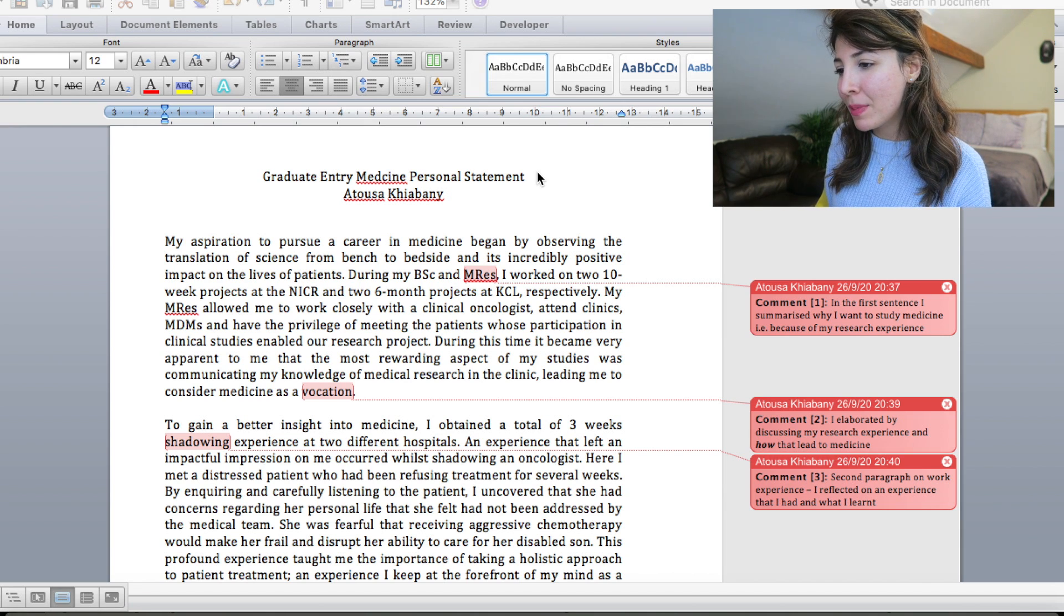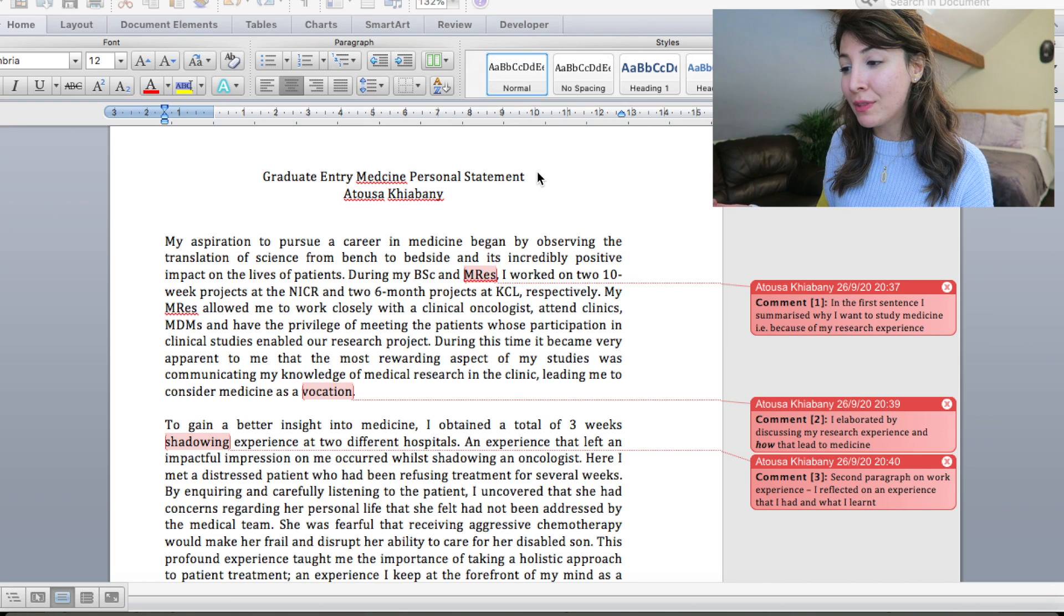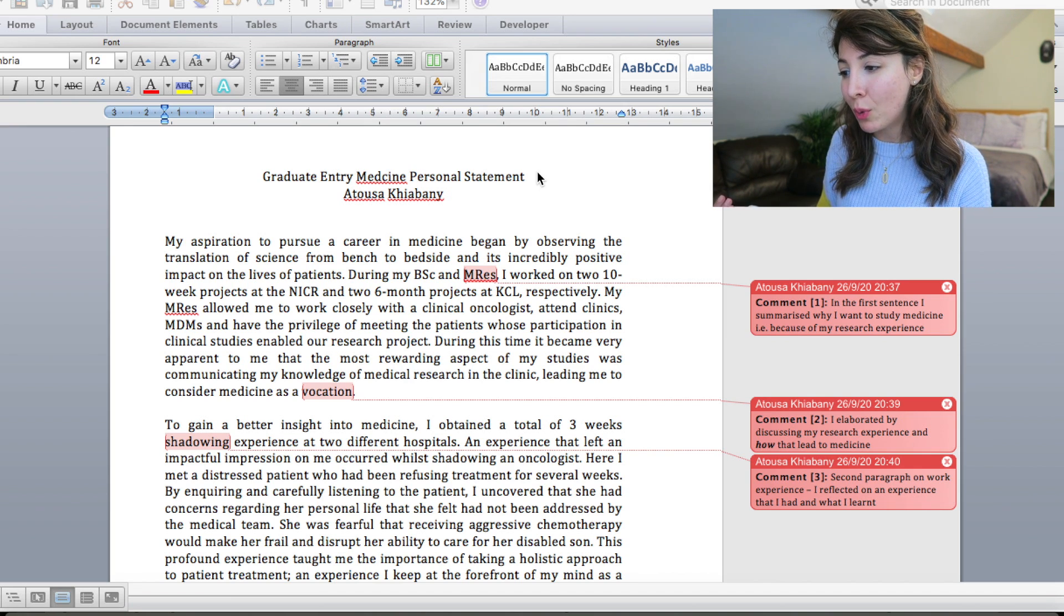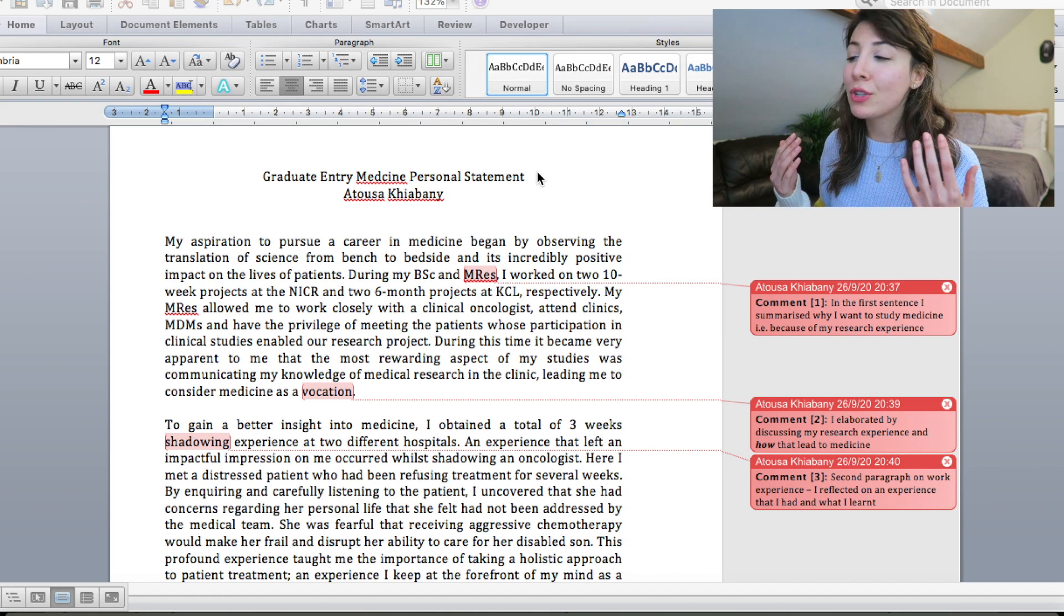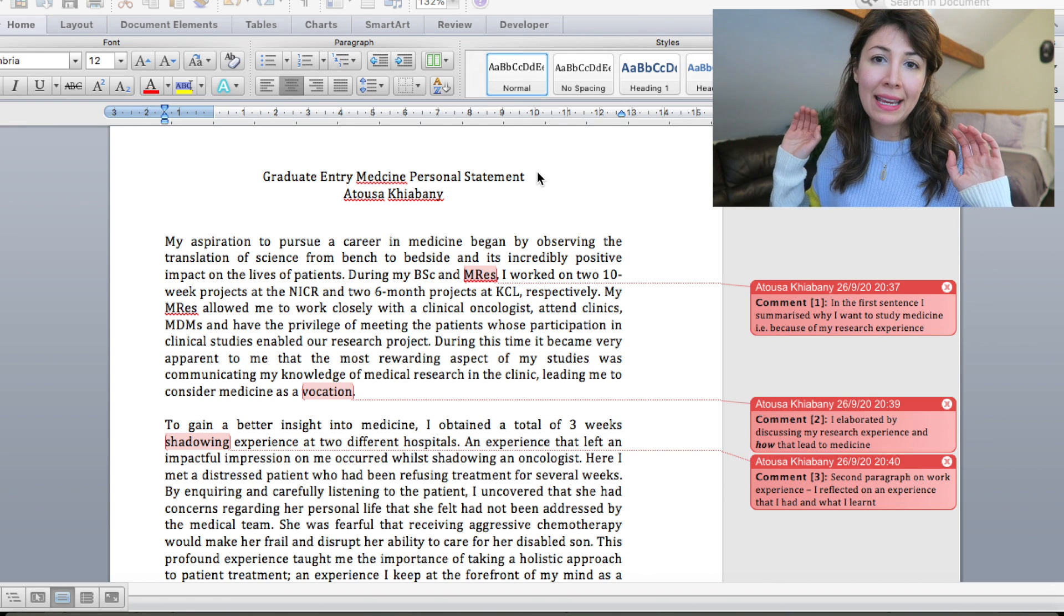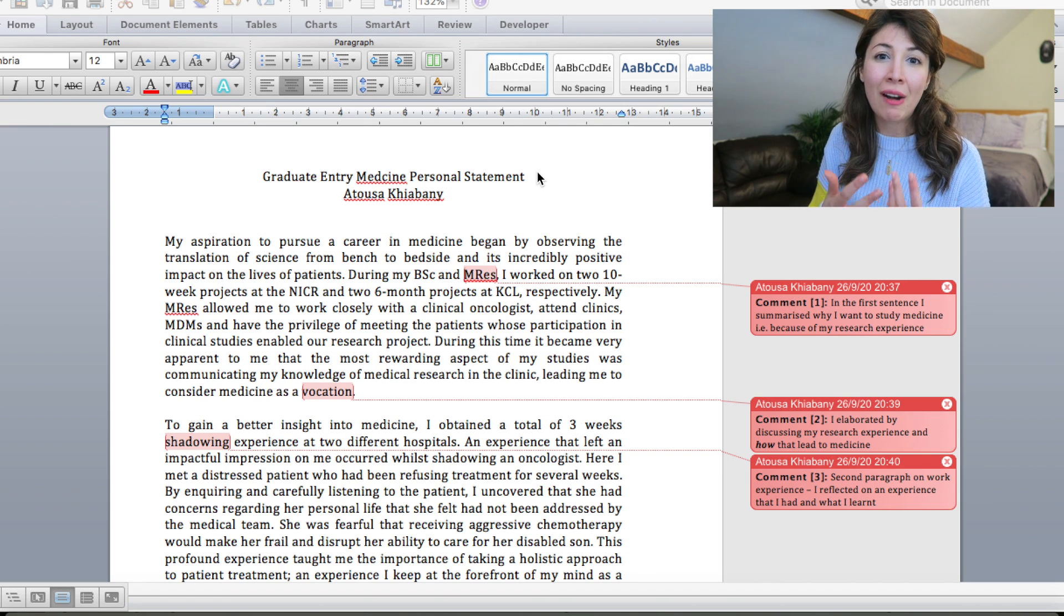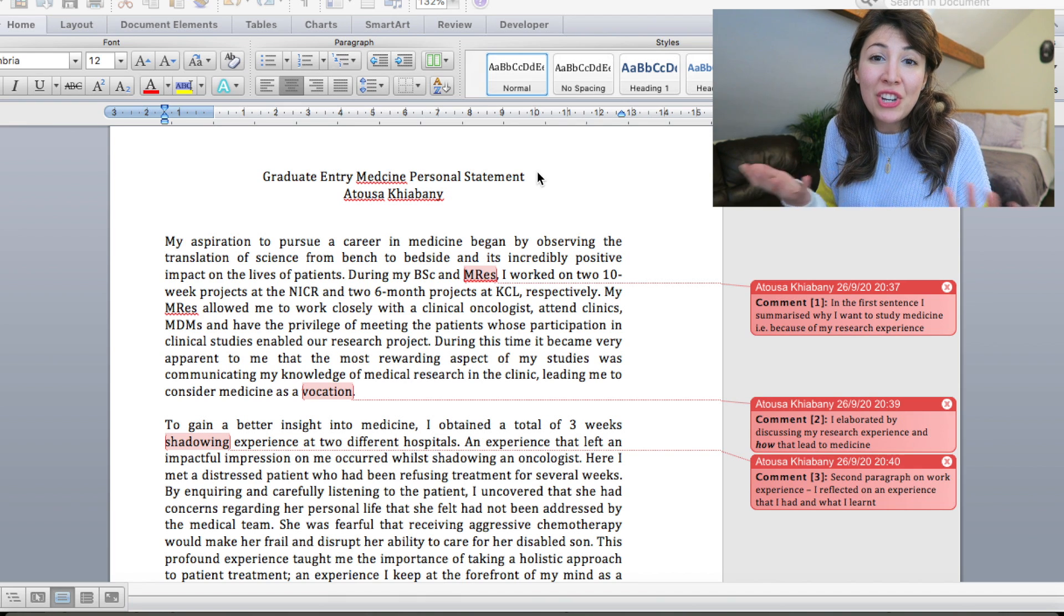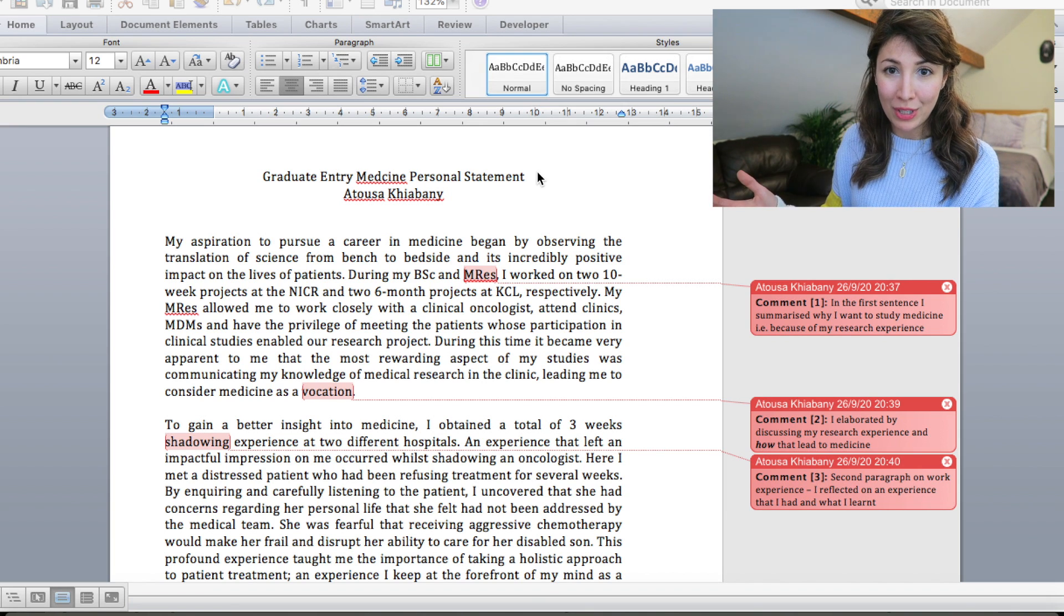I then go on to say my MRes allowed me to work closely with a clinical oncologist, attend clinics, MDMs which stand for multi-disciplinary meetings and have the privilege of meeting the patients whose participation in clinical studies enabled our research project. During this time it became very apparent to me that the most rewarding aspect of my studies was communicating my knowledge of medical research in the clinic leading me to consider medicine as a vocation. So again the comments that I've made here is that I elaborated by discussing my research experience and how that led me to medicine. So yeah basically start off with kind of like a snappy sentence to say this is why I want to do medicine and then I spent the next couple of sentences kind of elaborating on that.